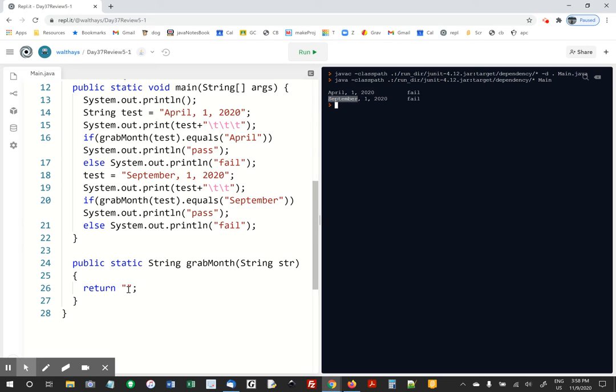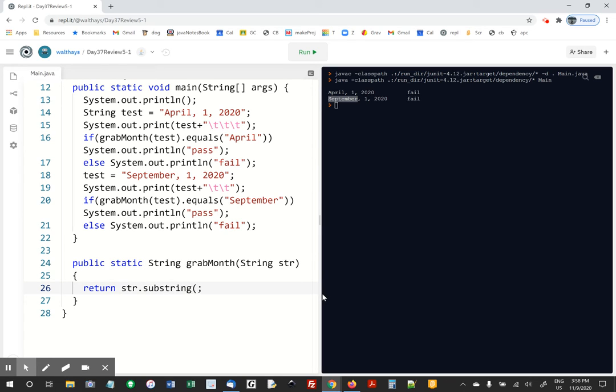I'm testing a short month and a long month. So we're going to just, you can do it all on one line. Everything's sent over here. We're going to return str dot substring. We're going to go from zero to just before the space, and the space can be found by doing str dot index of space.